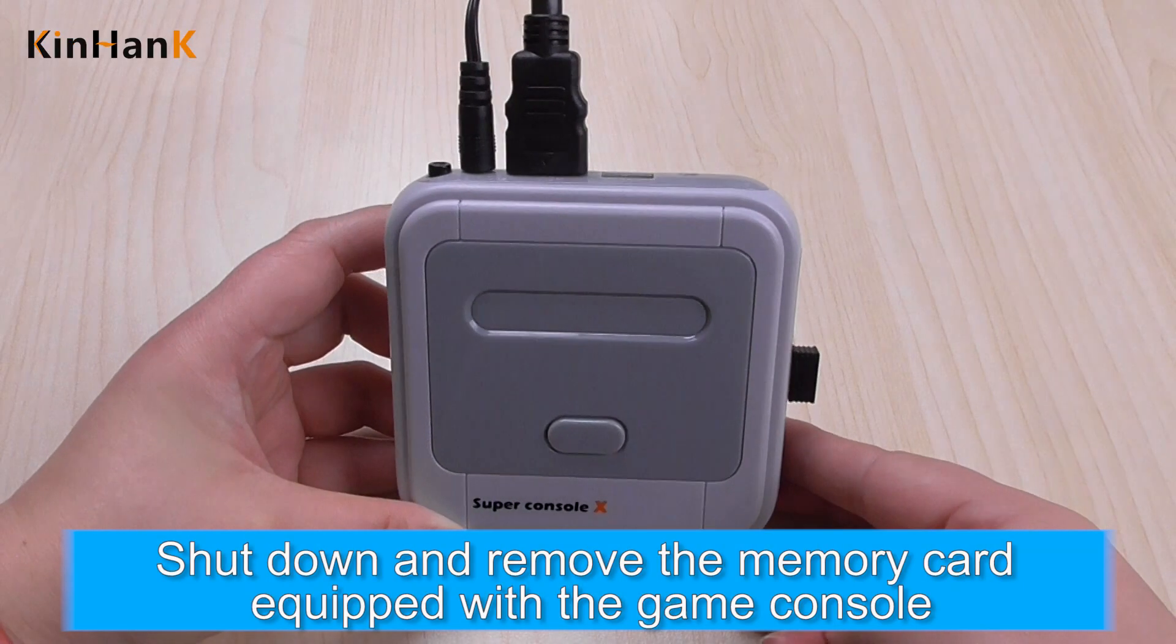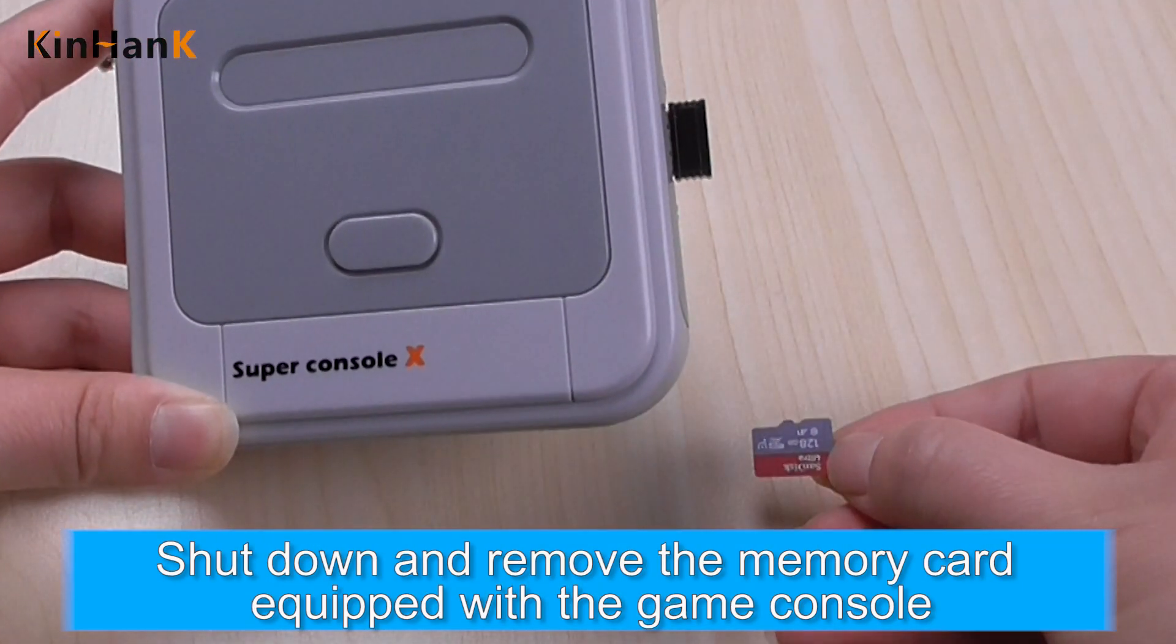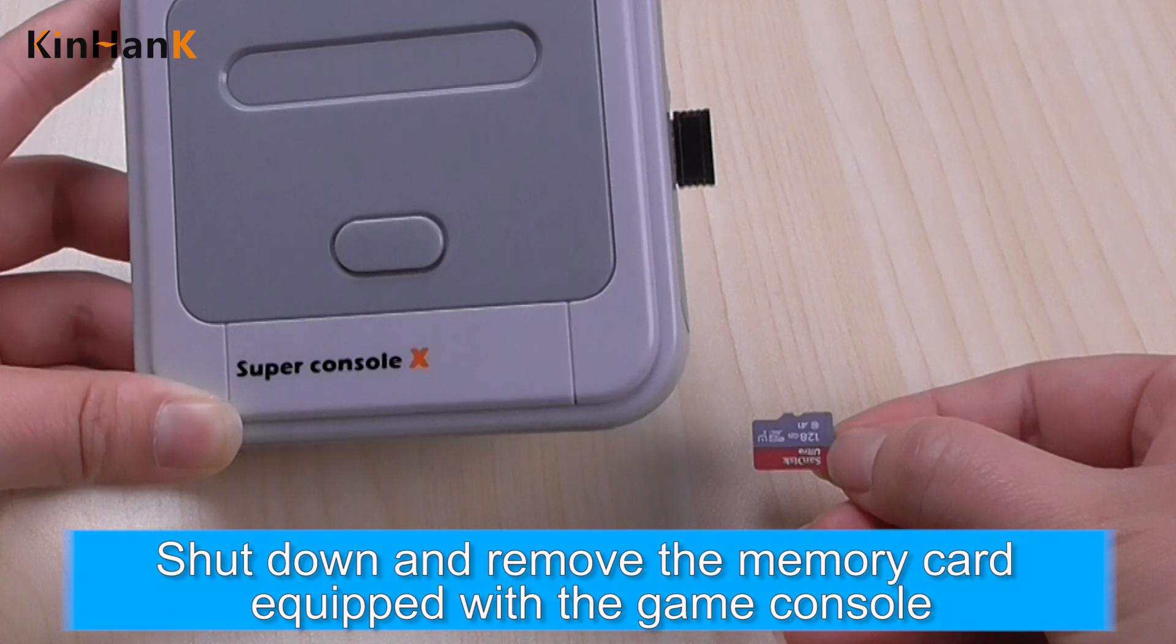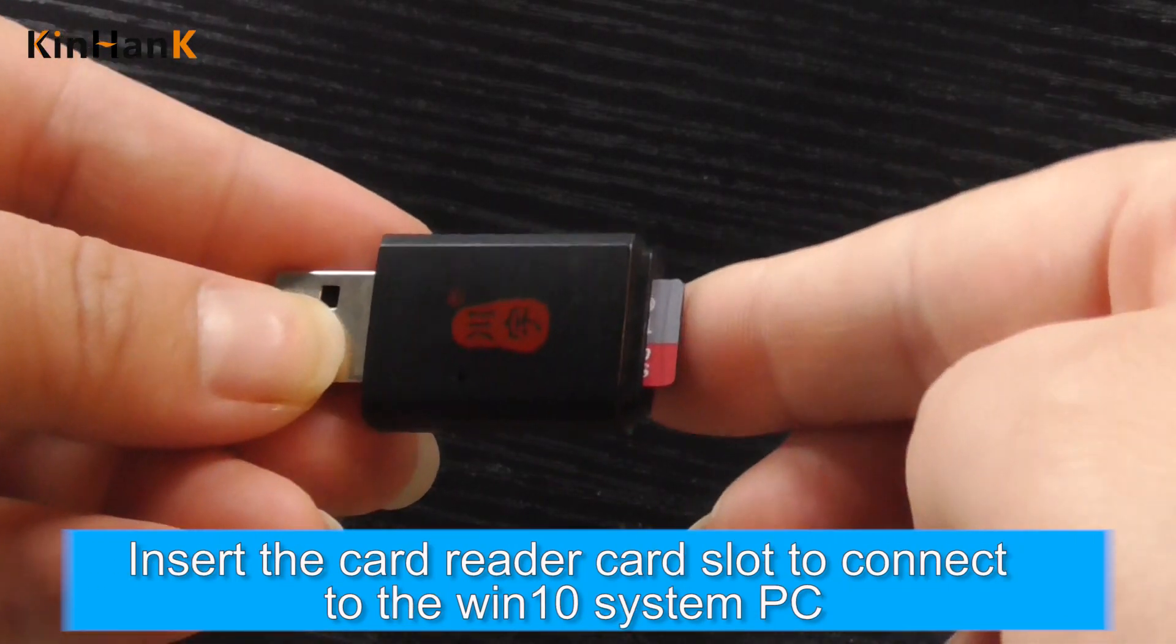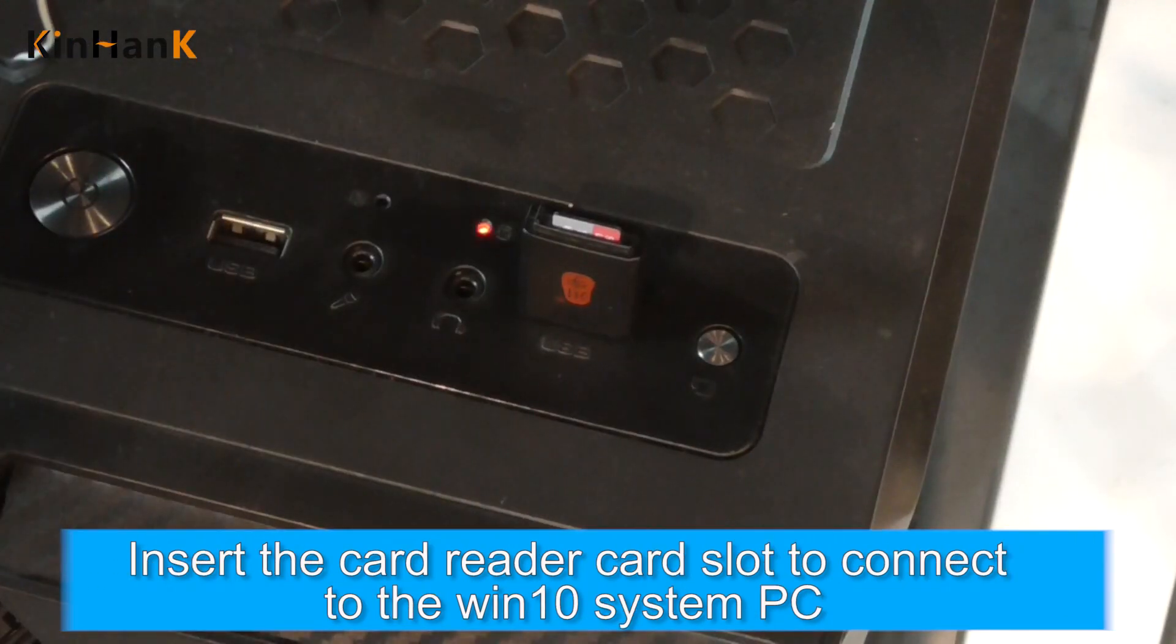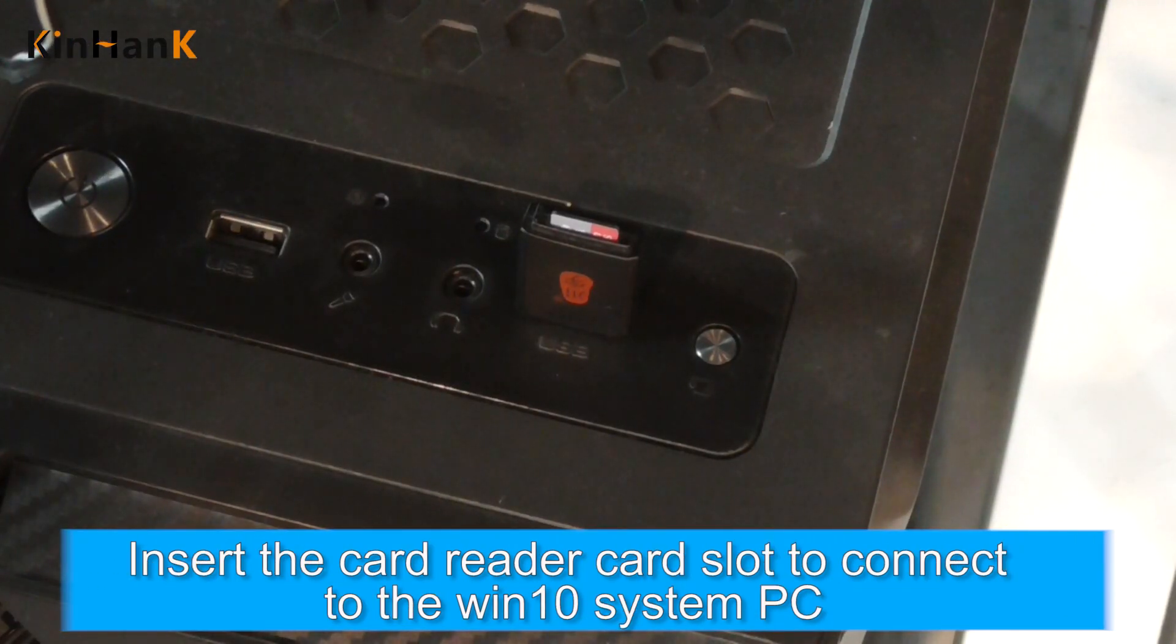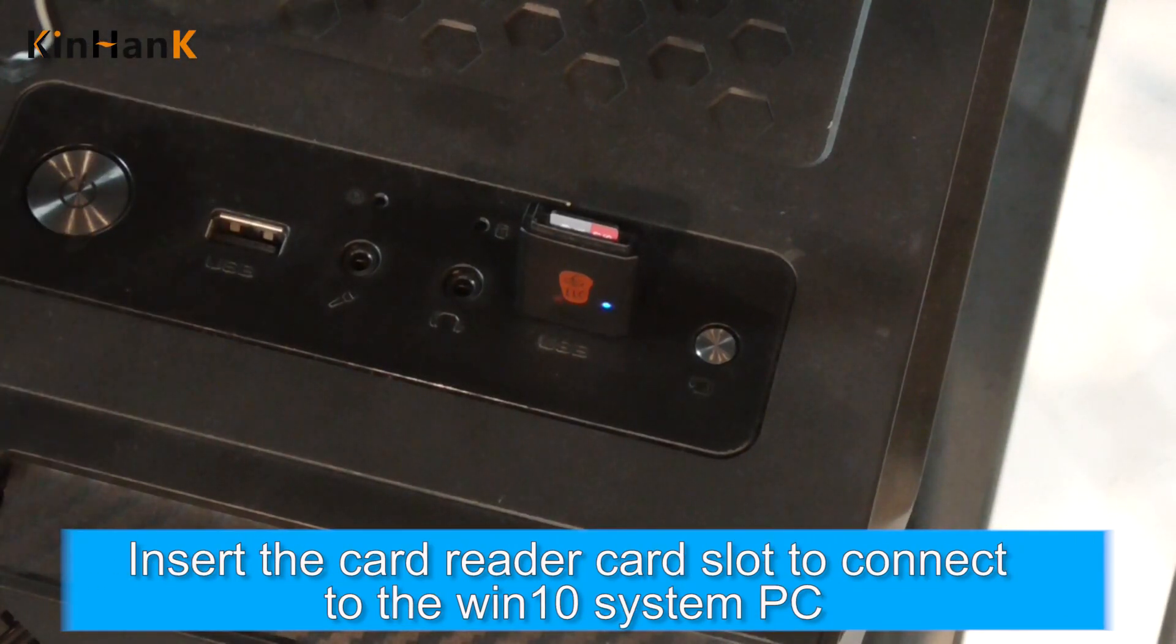Shut down and remove the memory card from the game console. Insert it into the card reader slot to connect it to the Windows 10 PC.